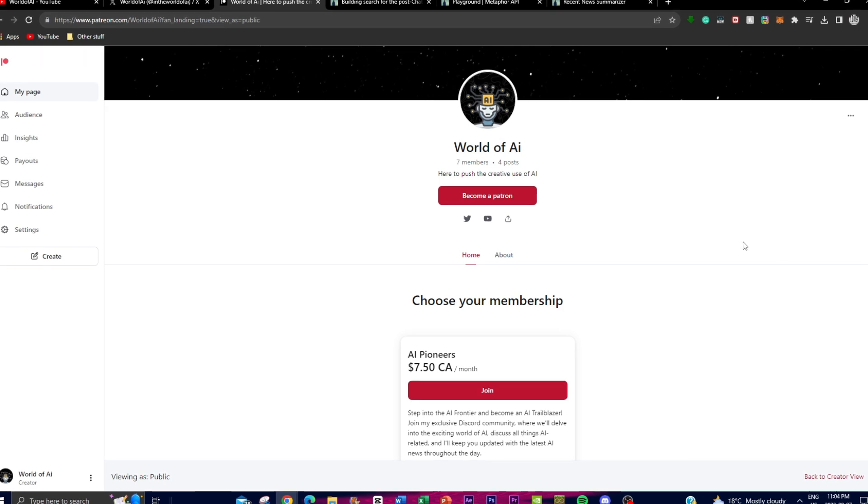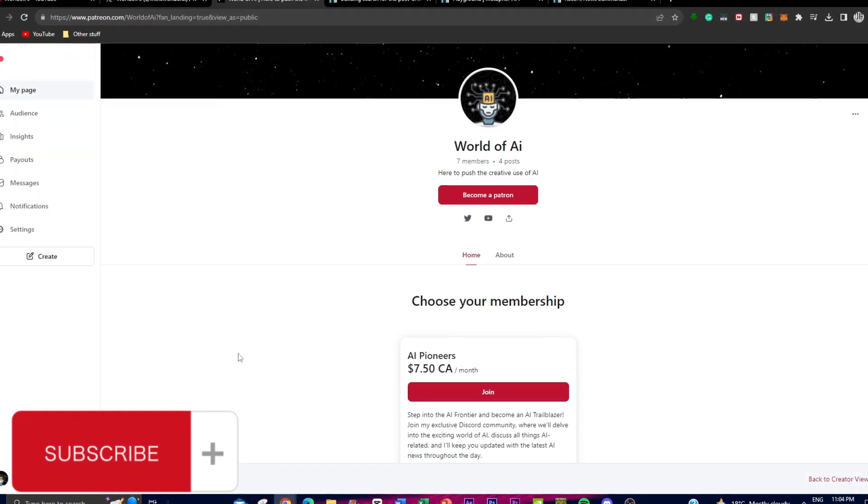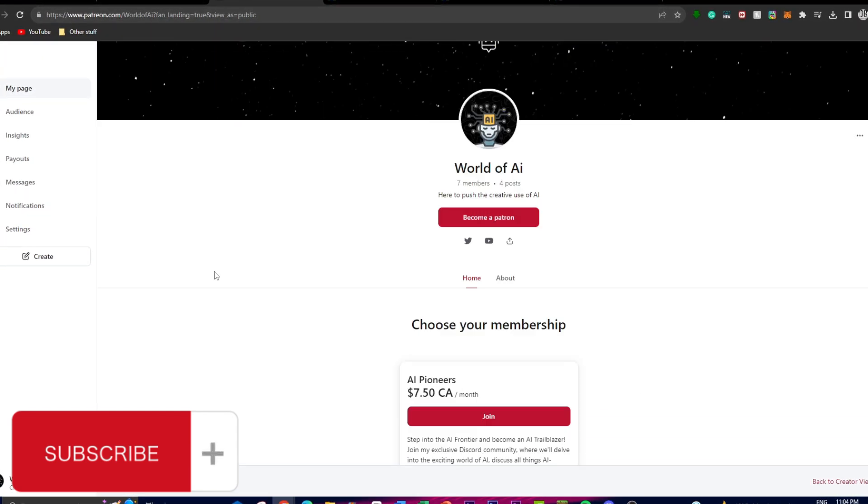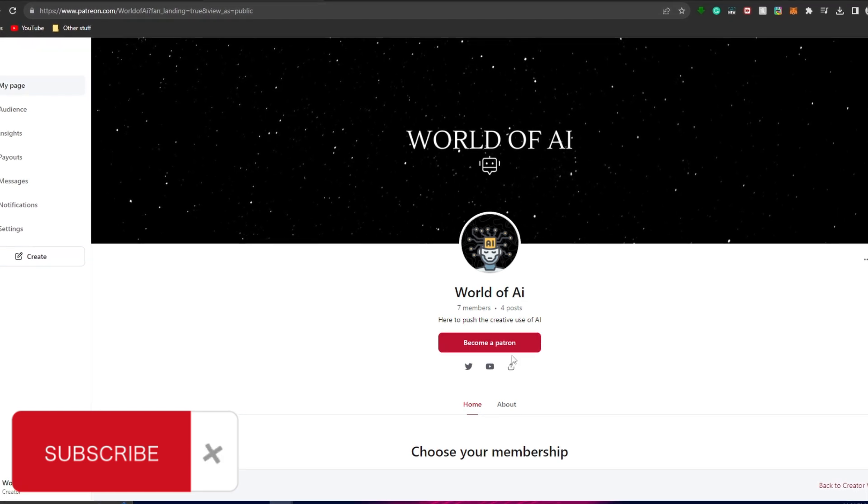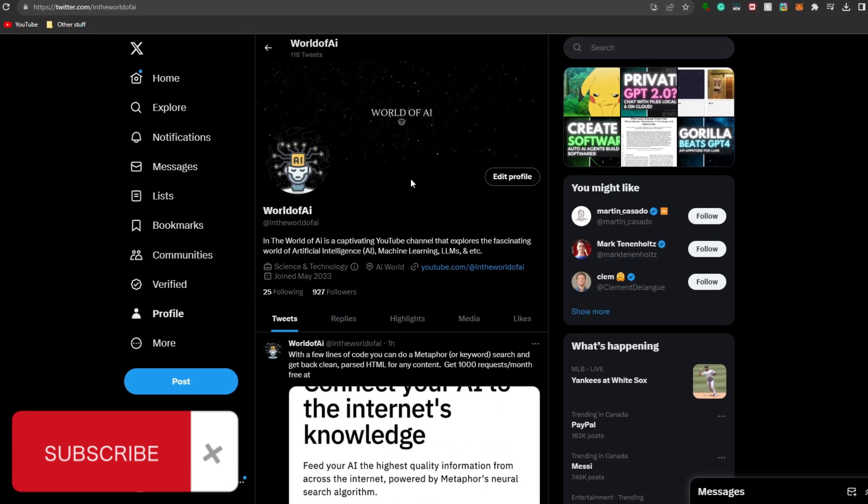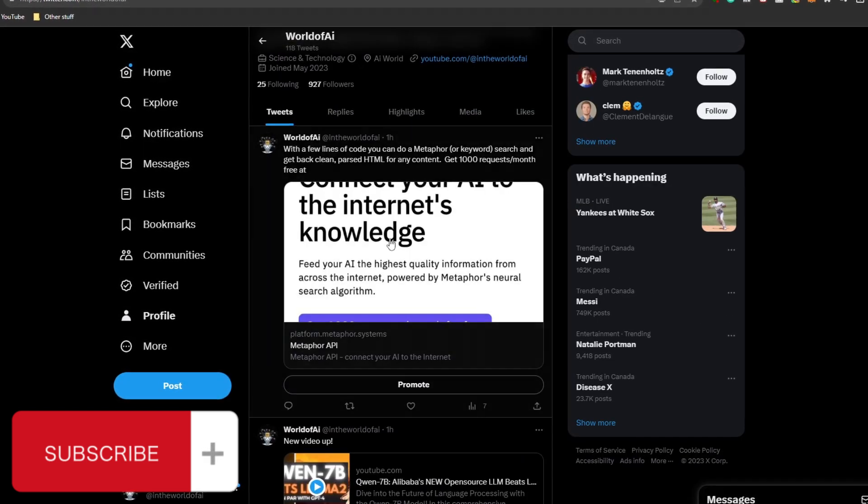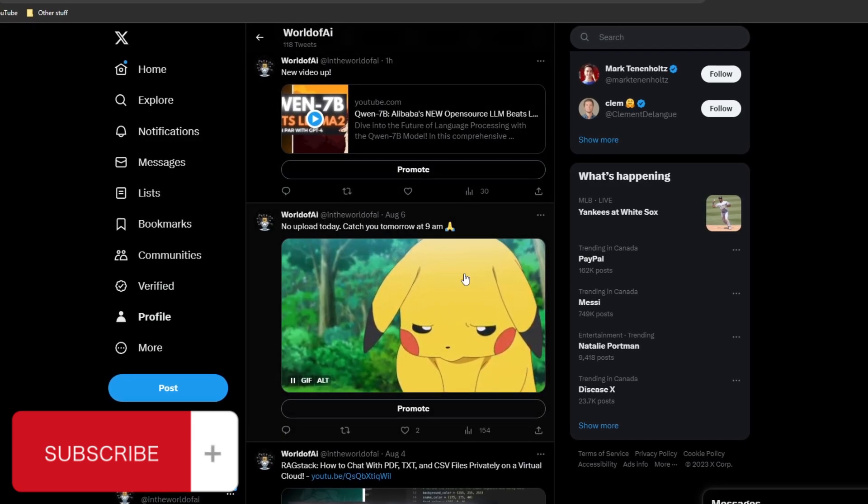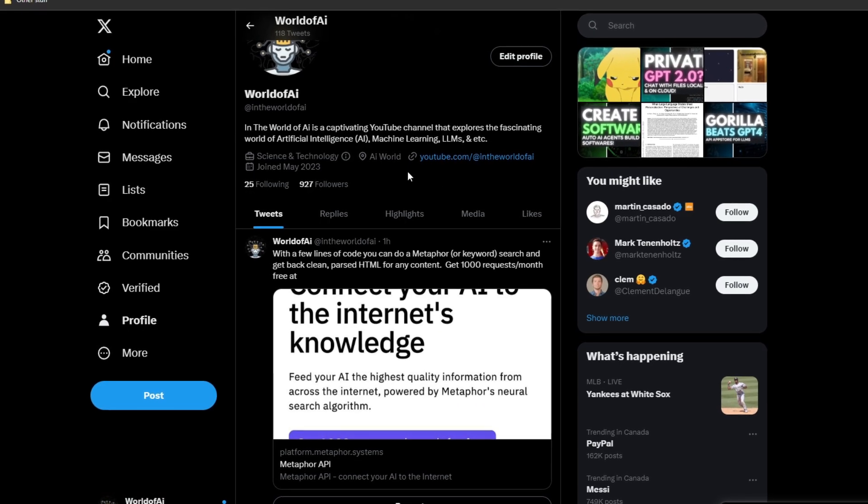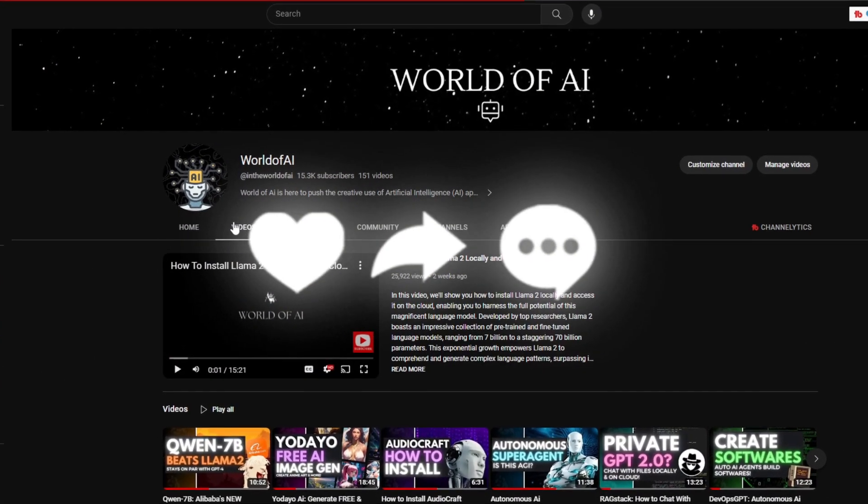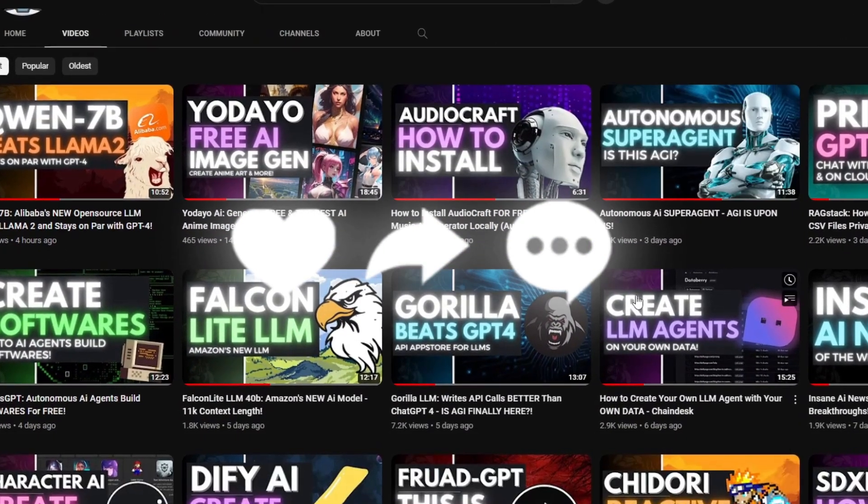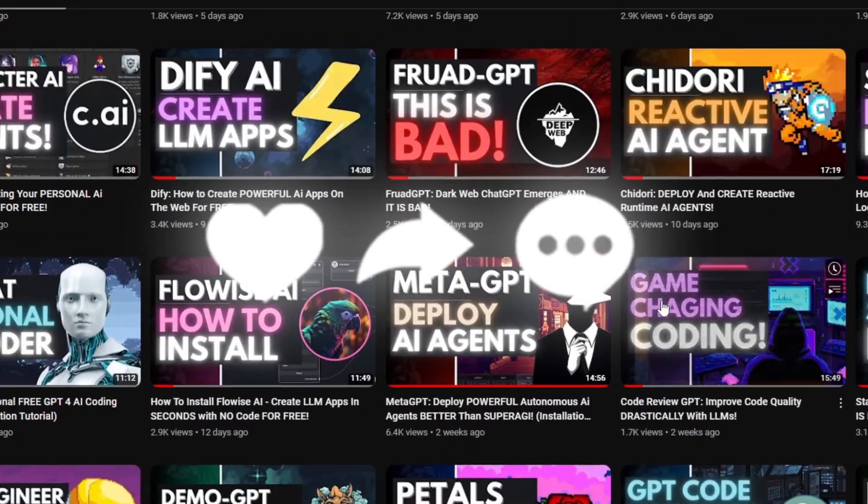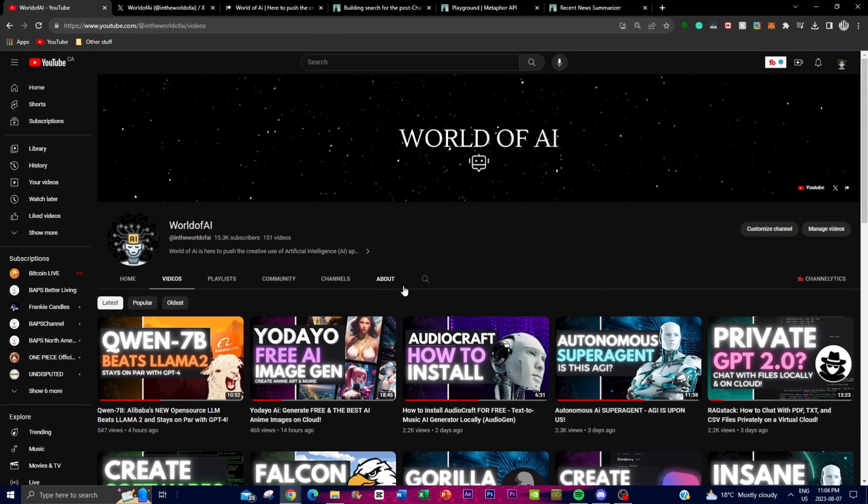If you haven't followed through with the Patreon page, definitely do so with the link in the description to get access to our vibrant Discord community. If you haven't followed World of AI on Twitter, I highly recommend you do so because we're posting the latest AI news. Make sure you subscribe, turn on the notification bell, like this video, and check out our previous videos. Thank you so much for watching, stay tuned to the end, and let's get right into the video.